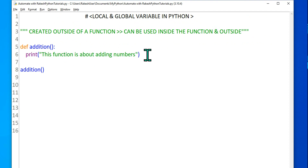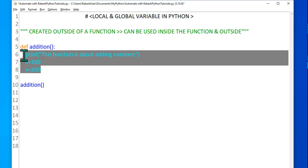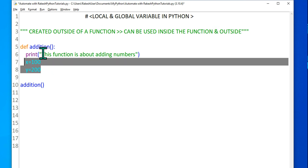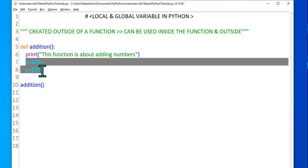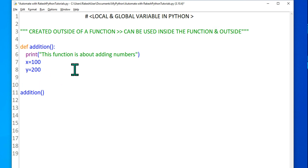Now I'll create some values. Let's say x equals 100 and y equals 200. What I'm doing is creating two variables, and these variables when created inside a function become local variables. This is the function block — the function will automatically end the moment you hit backspace. So these two variables become local variables.